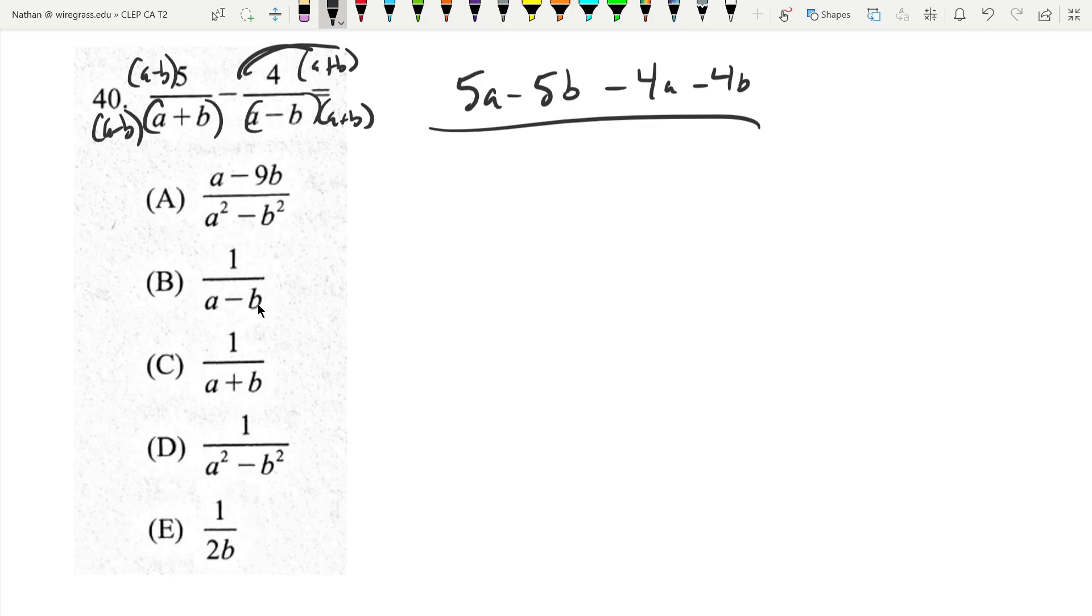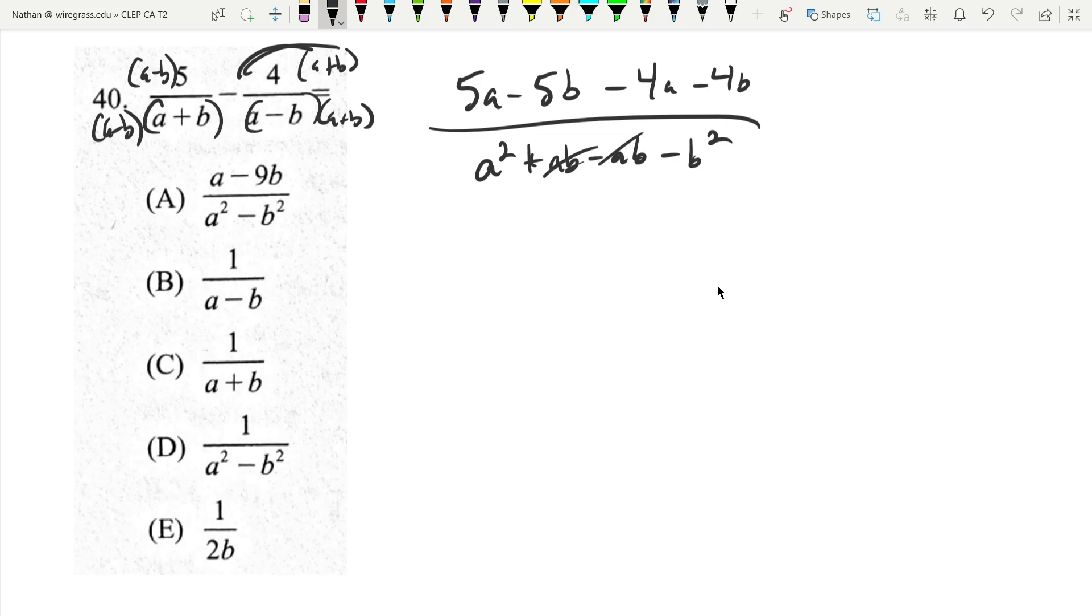On bottom, because the bottom has been multiplied out, I'm going to do that now. This is the same thing as a squared plus ab minus ab minus b squared. So those actually end up canceling.